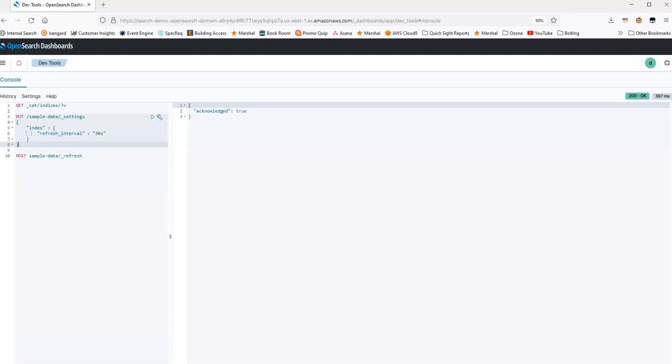So what can be a good idea is if you know that at certain times a day, maybe in the middle of the night, you're going to have a very write heavy workload start, perhaps to update the data in OpenSearch, you can set the refresh interval higher during that time, and then decrease it during the day.